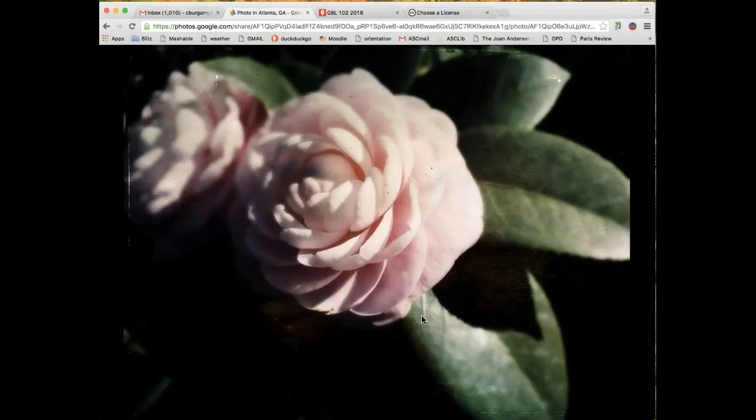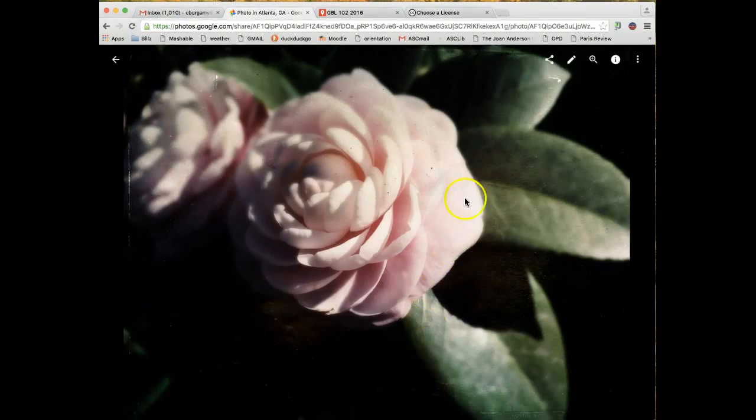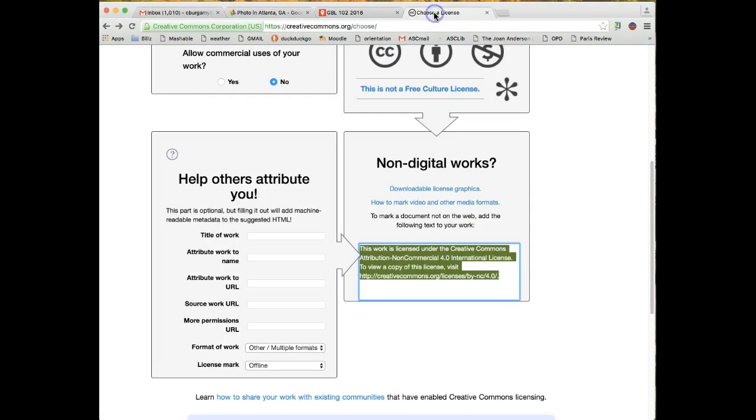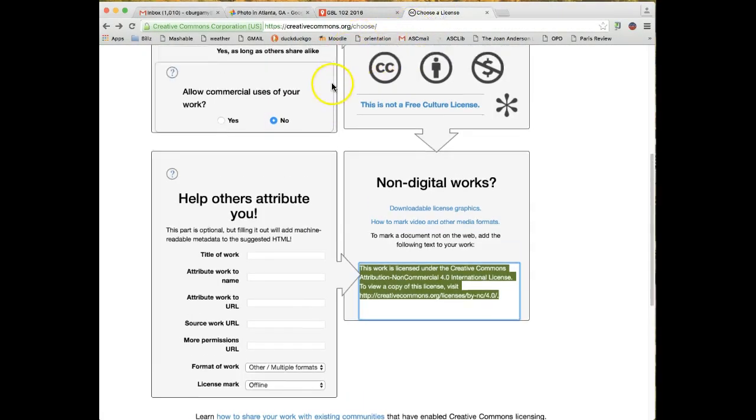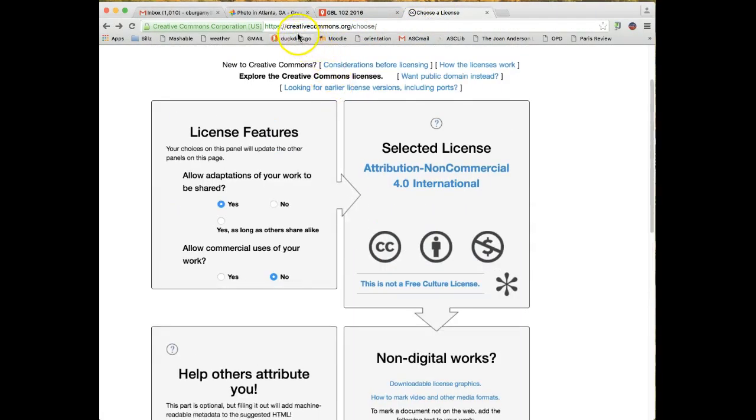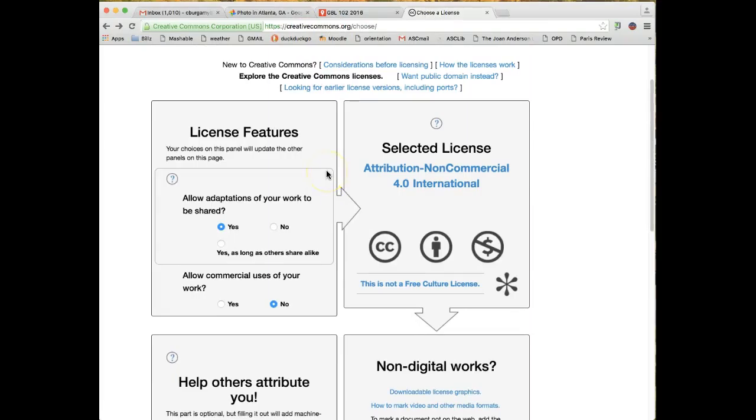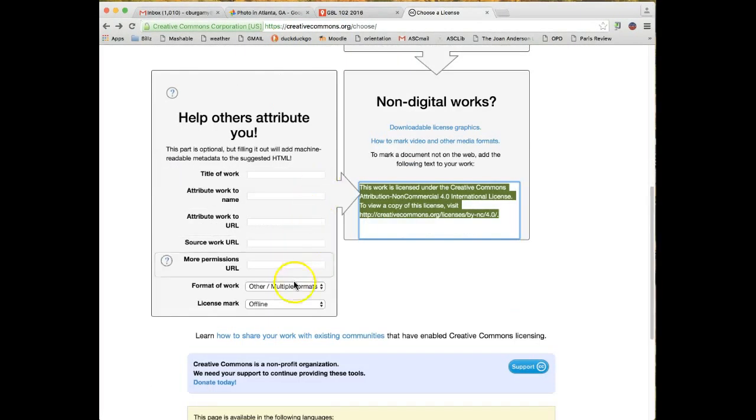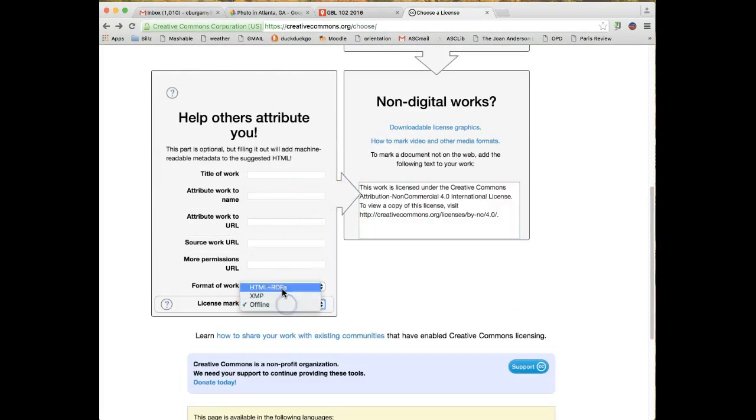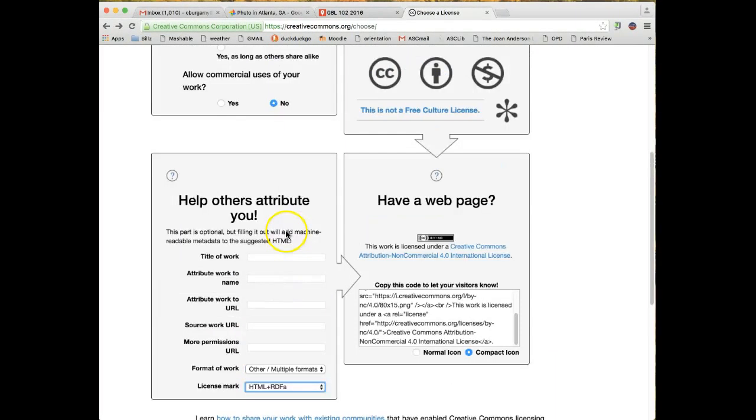But I have to get one more thing ready for my map annotation, and that is I need to get a Creative Commons license. I want to copyright this image so if someone else uses it they know whether or not they can use it, and you can tell them whether they can or not by using the Creative Commons license.